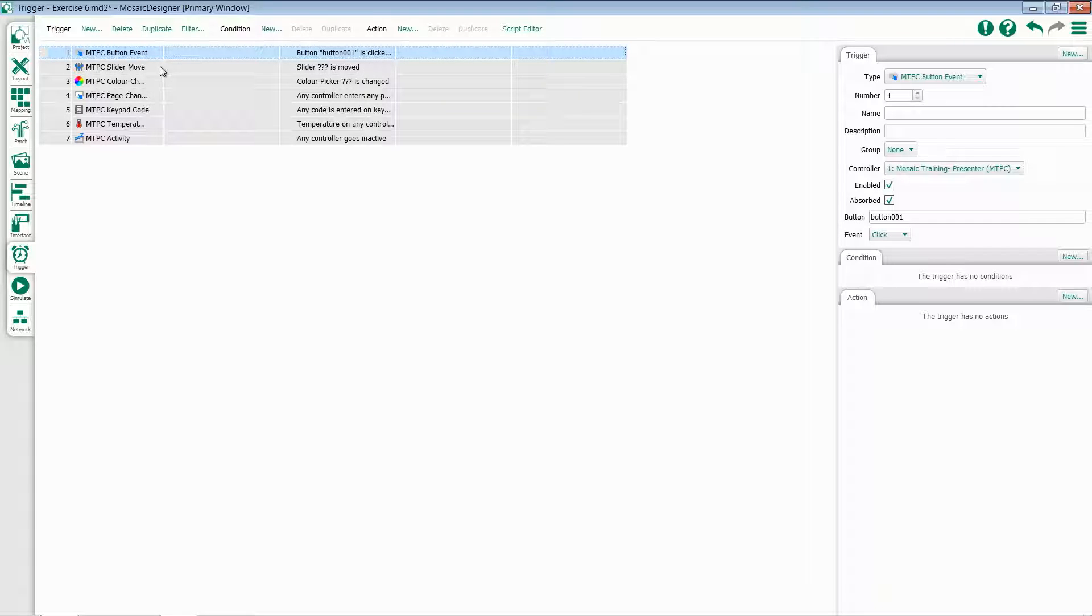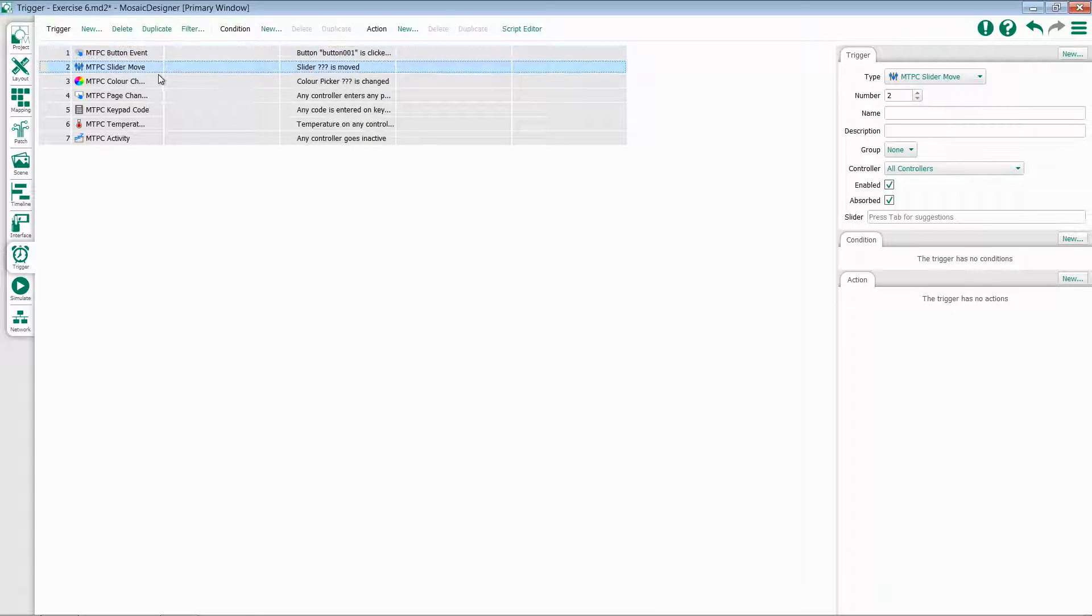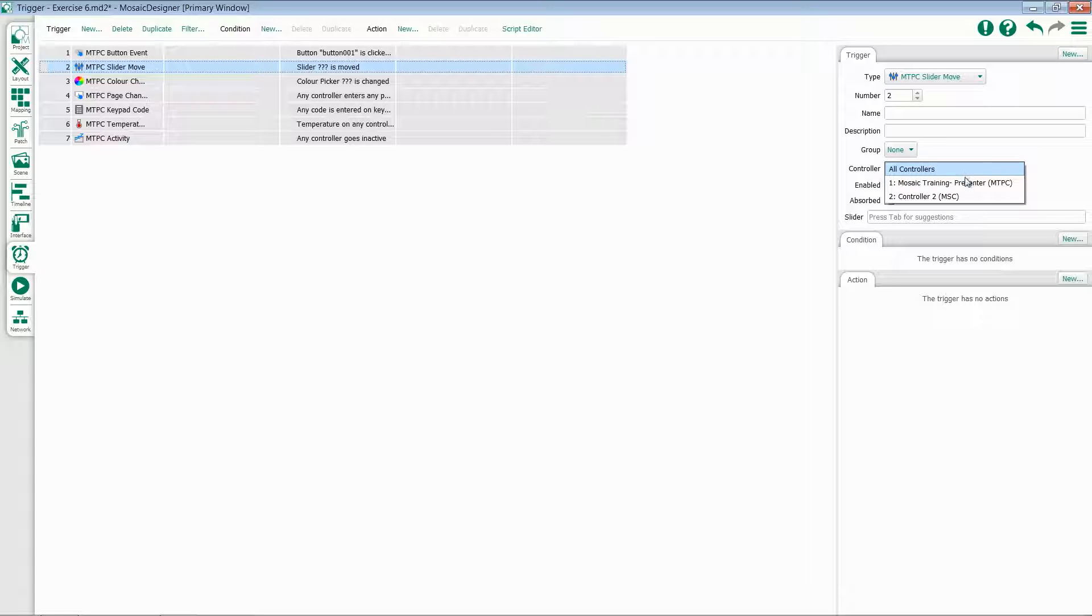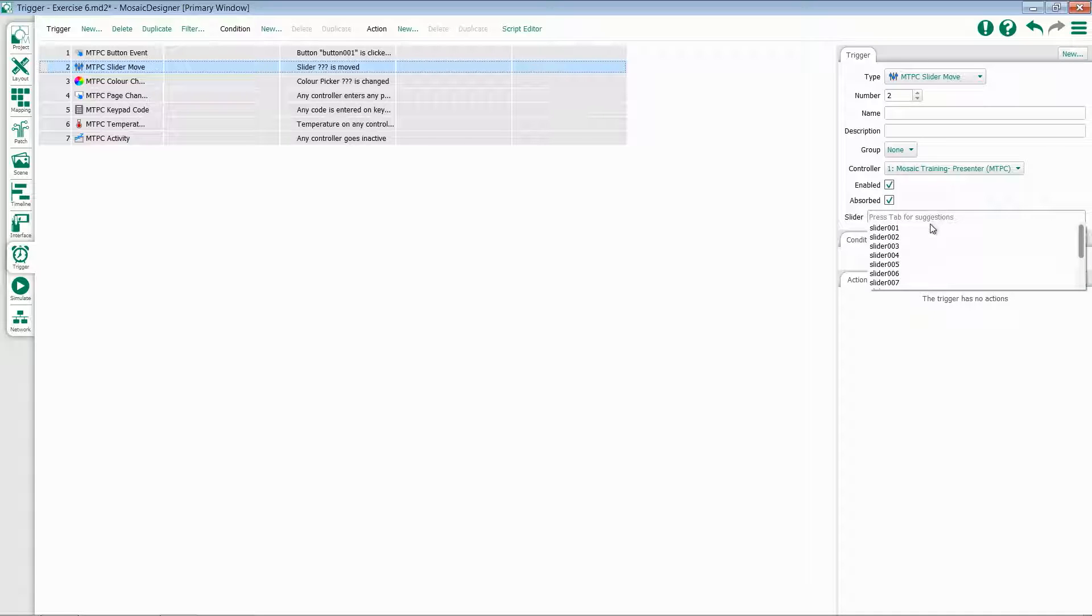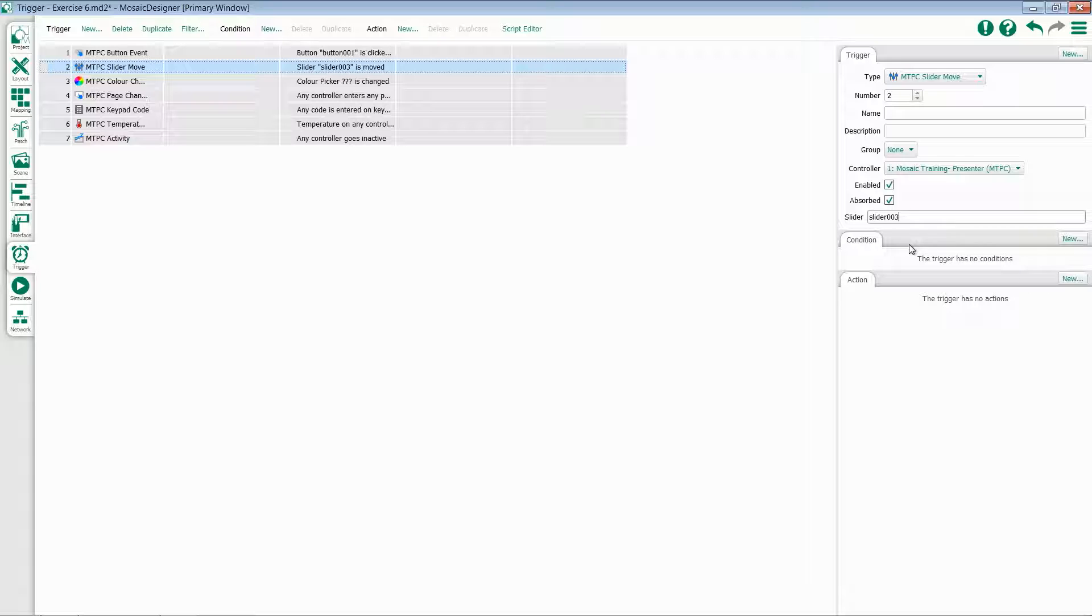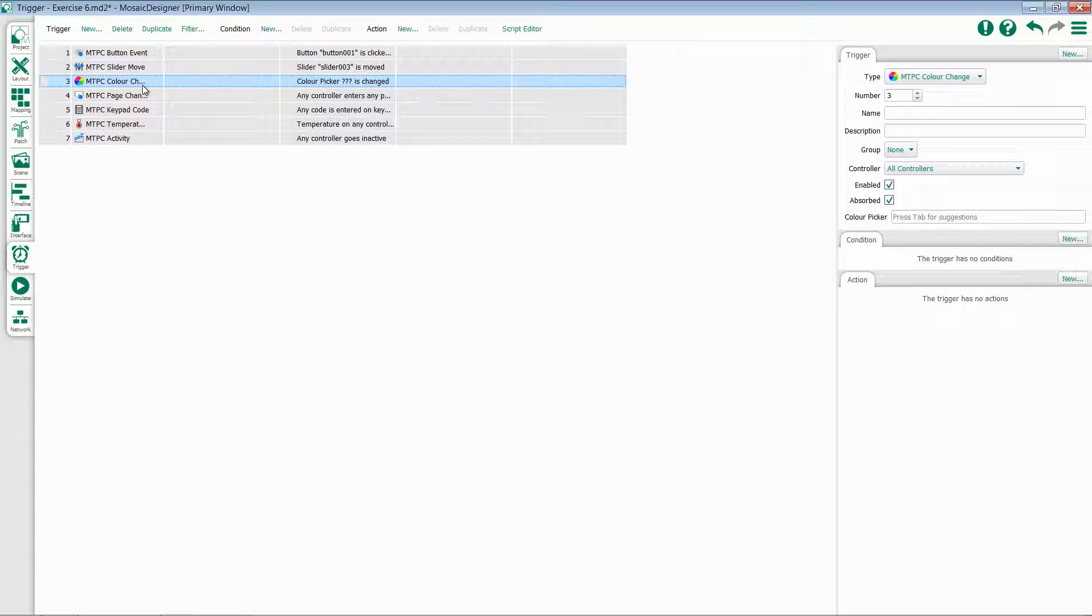Let's take a look at adding triggers for our sliders. Similar to buttons, we'll select a particular controller, and then we can select a slider. If I hit tab, it'll suggest all of my slider names for me. Select one of those and continue to add an action. The next function is color picker.